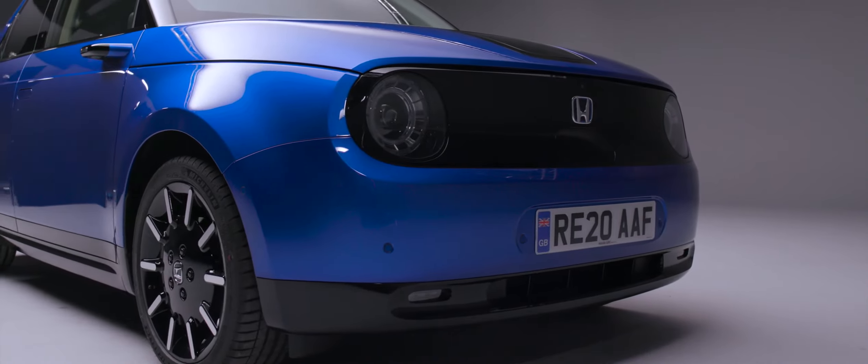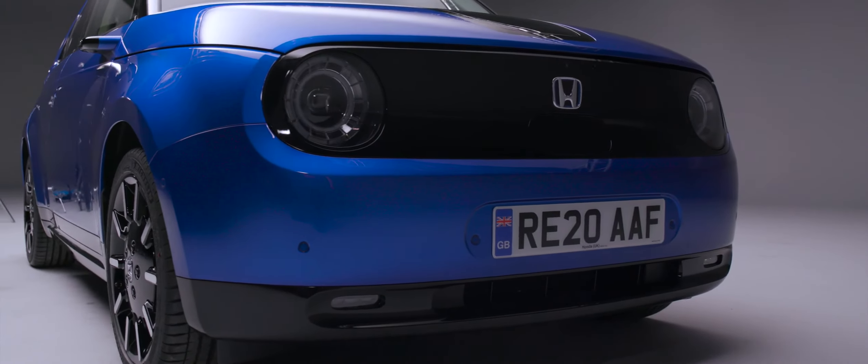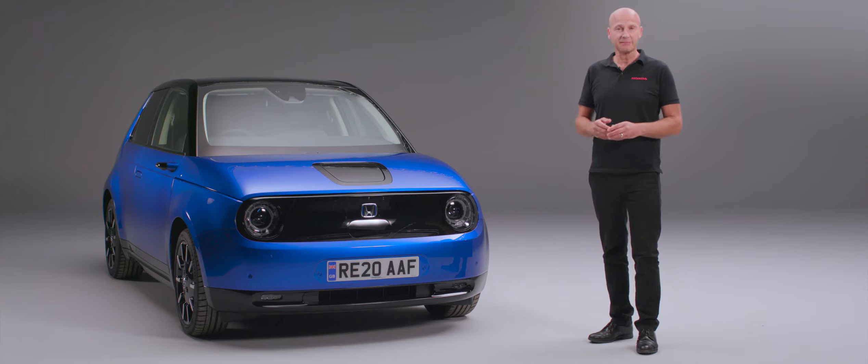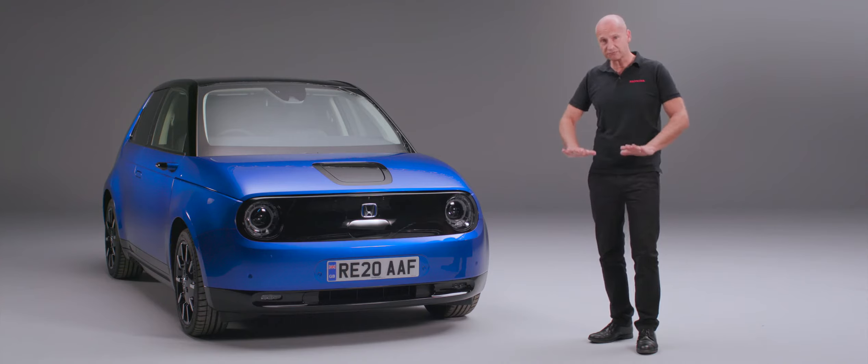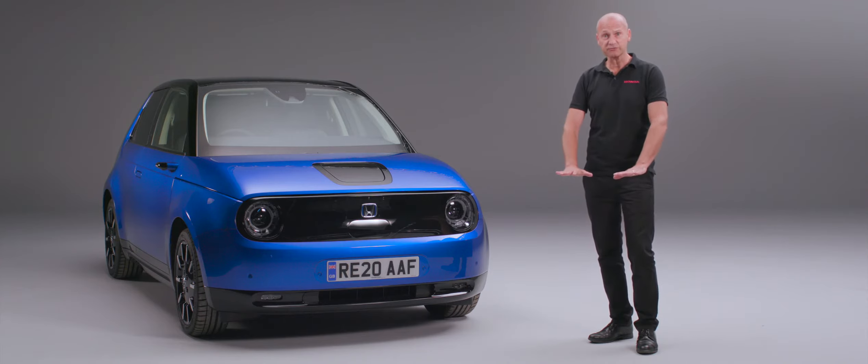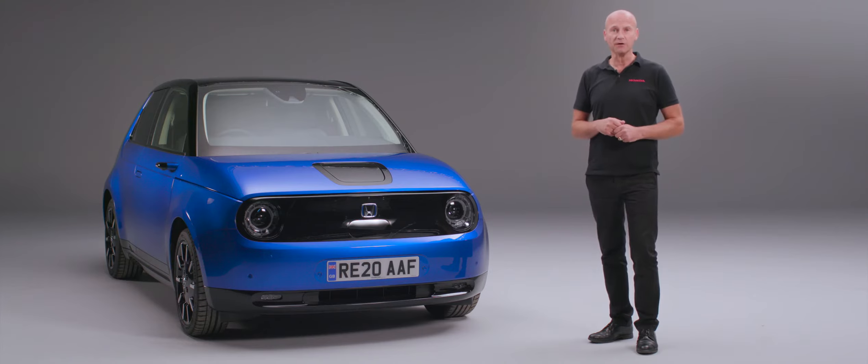The car itself is very nimble. We have something called flat floor battery technology, which means the battery is really low down, giving a low center of gravity, and it really helps the handling of the car. Added to that, we have independent four wheel suspension, so even though this is an urban commuter, the way this car handles is absolutely incredible.